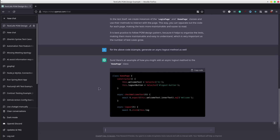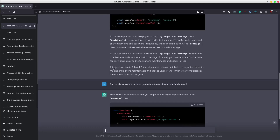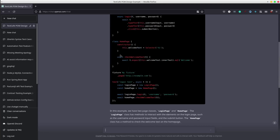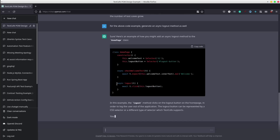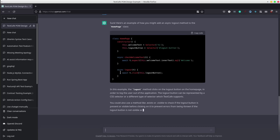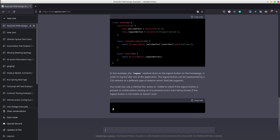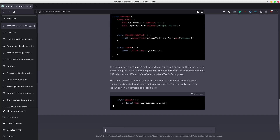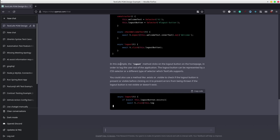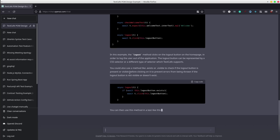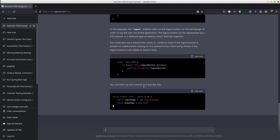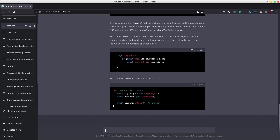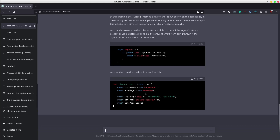The AI is writing again the class of the home page and this time it added the async logout method. As you can see, it also creates a test that uses the logout method.